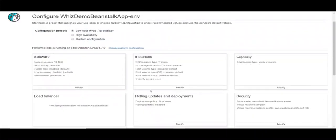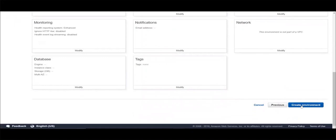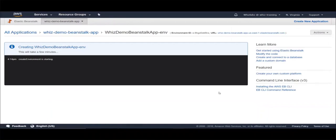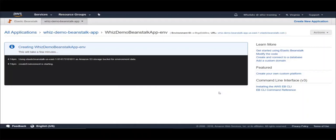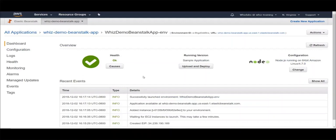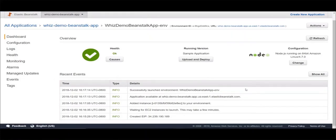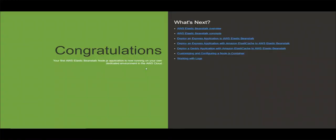Let's choose low cost for the demo and go ahead and hit create environment. It will take a few minutes to launch the environment and you can monitor the event progress here. The environment is now ready and up and running. You can see the events on the dashboard, and here is the domain name. If you access this domain name in another tab in the browser, you can see the sample application is running successfully.